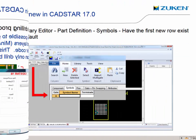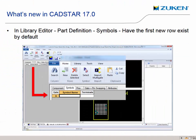When creating the definition for a part within the library editor, the symbol tab will automatically have a new row to save you the mouse clicks required to add one.